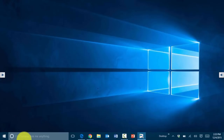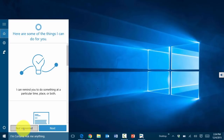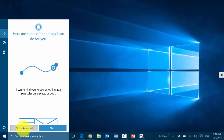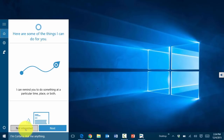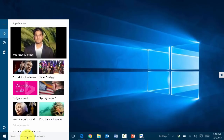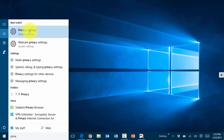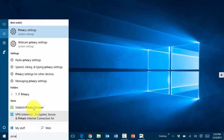Directly from the desktop you also have the Cortana search box. If you choose to use Cortana, it will record your voice patterns, keystrokes, and so on to customize your experience — similar to Google Now or Siri on iOS. If you don't want Cortana, click 'not interested.' From the search bar you can still type — for example 'privacy' — and it will show privacy settings and webcam privacy settings related to your computer.